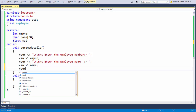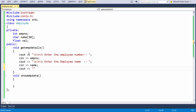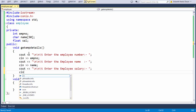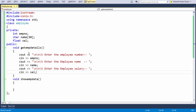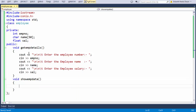And another statement for grabbing the input for salary: cout << "Enter the employee salary"; cin >> sal. So we have just grabbed the input from the keyboard — that is how we have designed the getEmpDetails method.